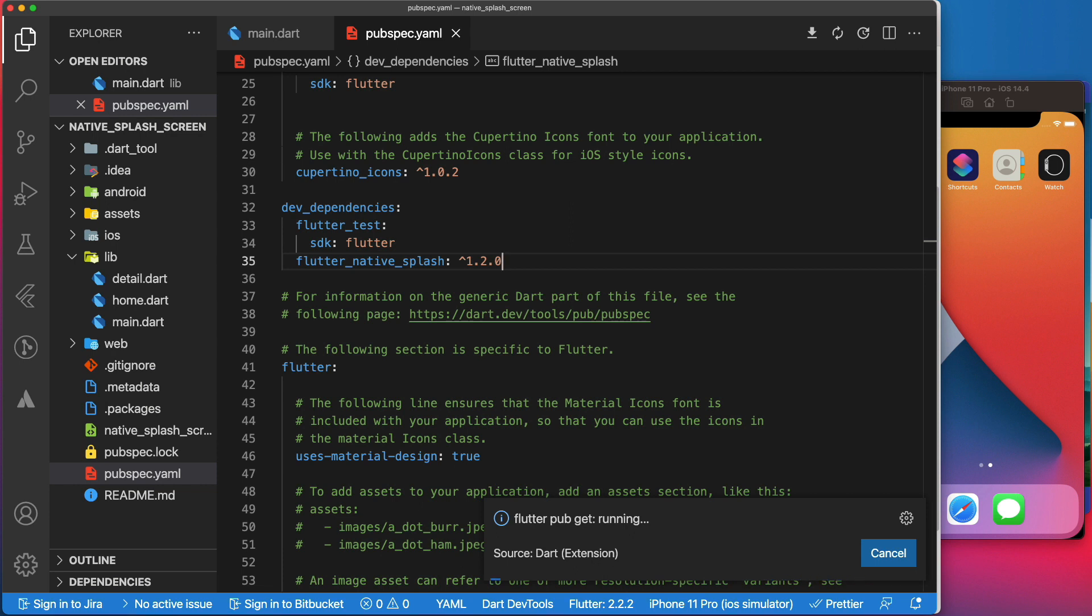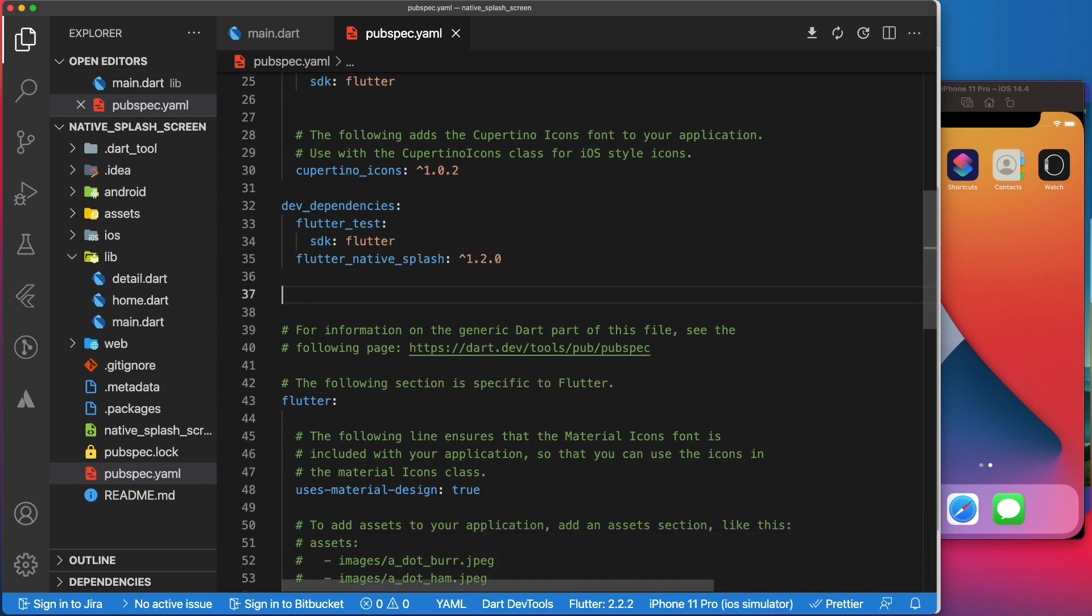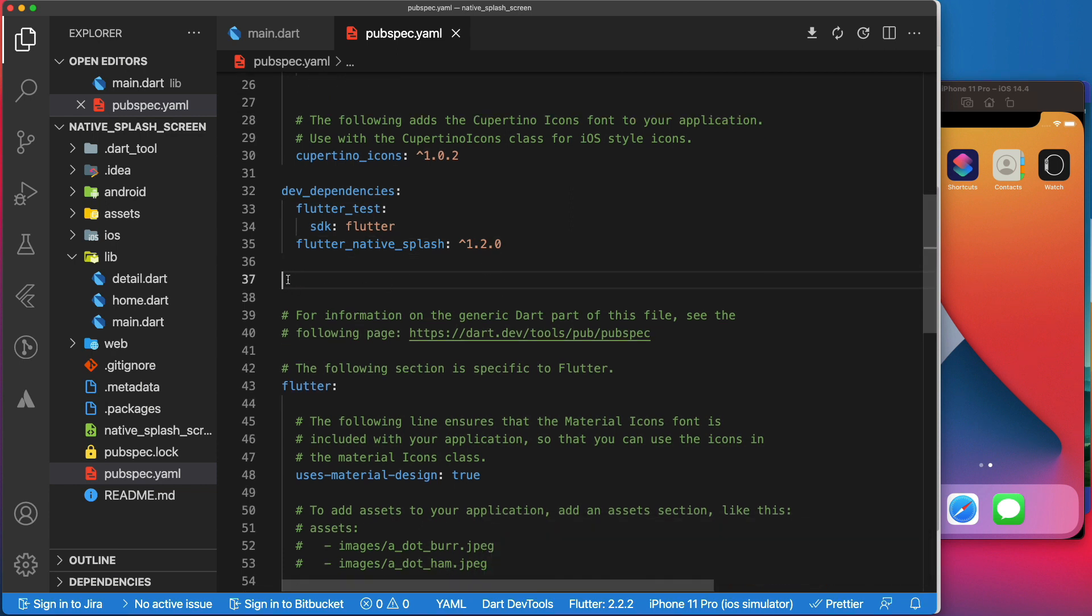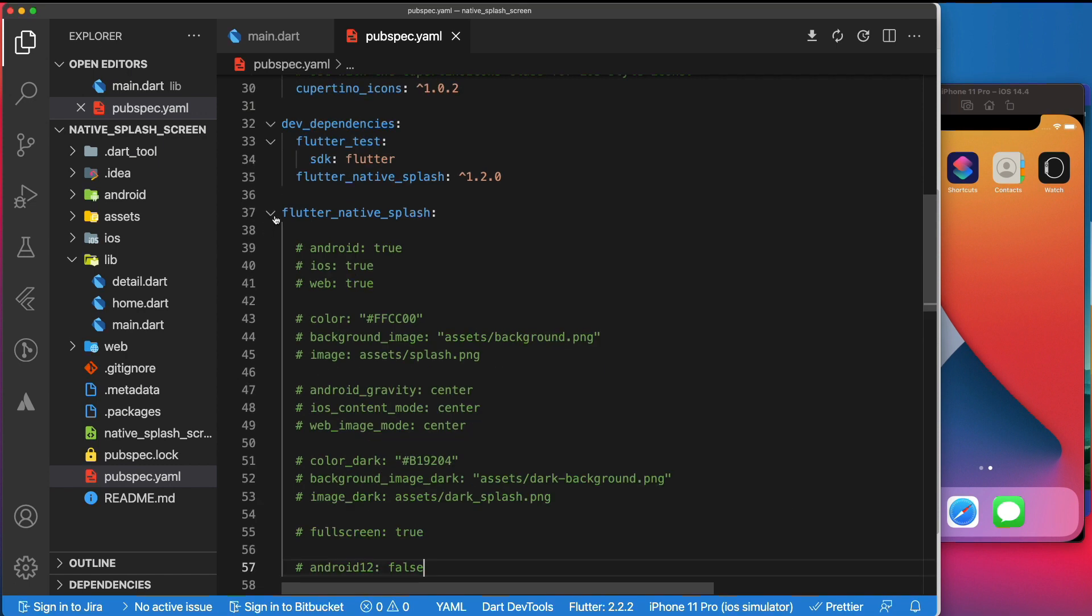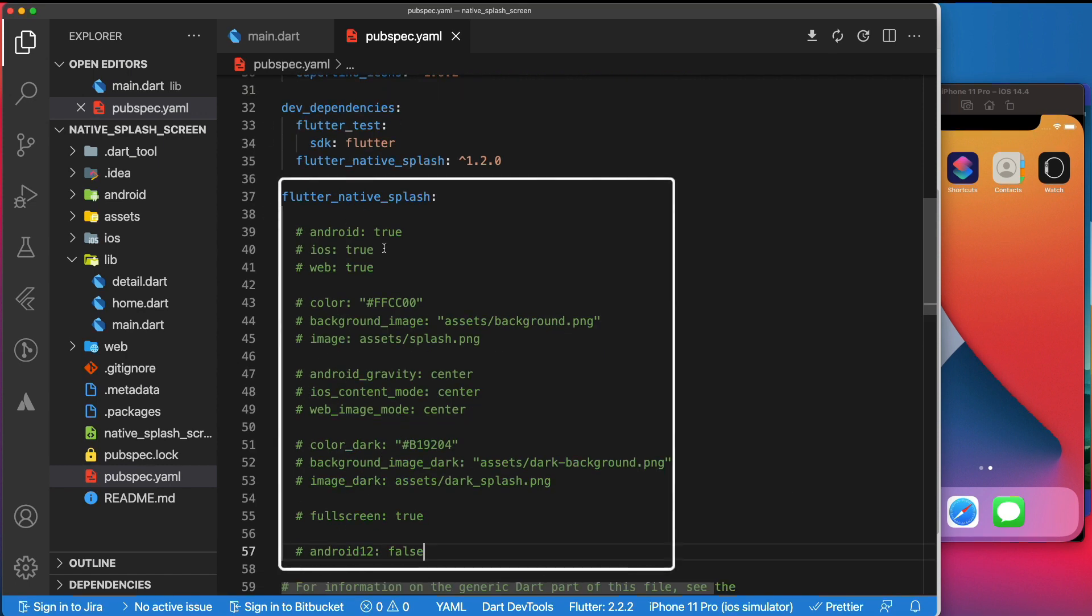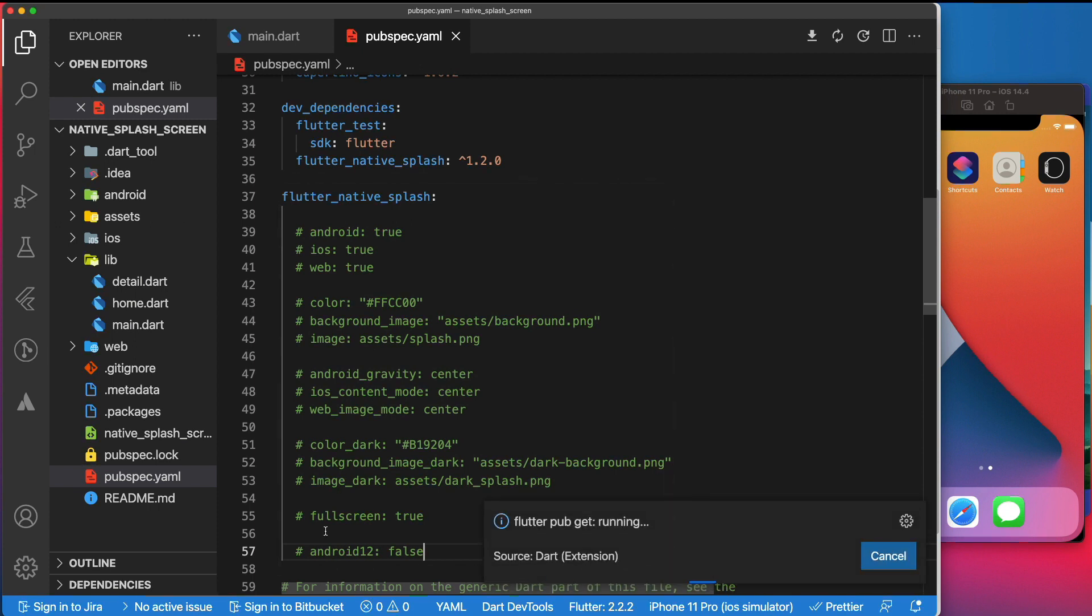Now that we've installed the Flutter native splash package, we can start configuring it. As you can see here, we have several parameters that we can use to customize our splash screen. We will do our best to cover them all in this video.